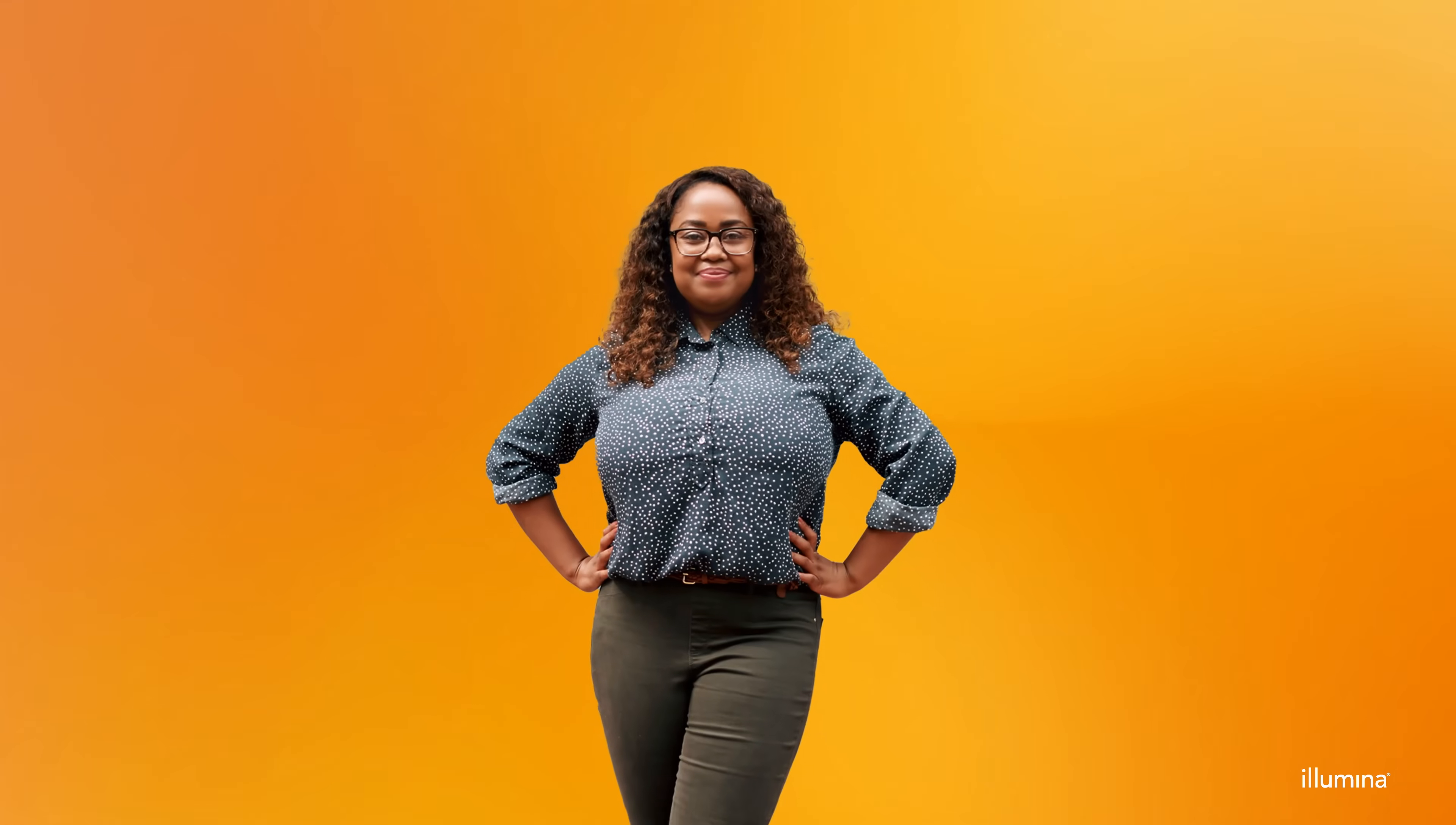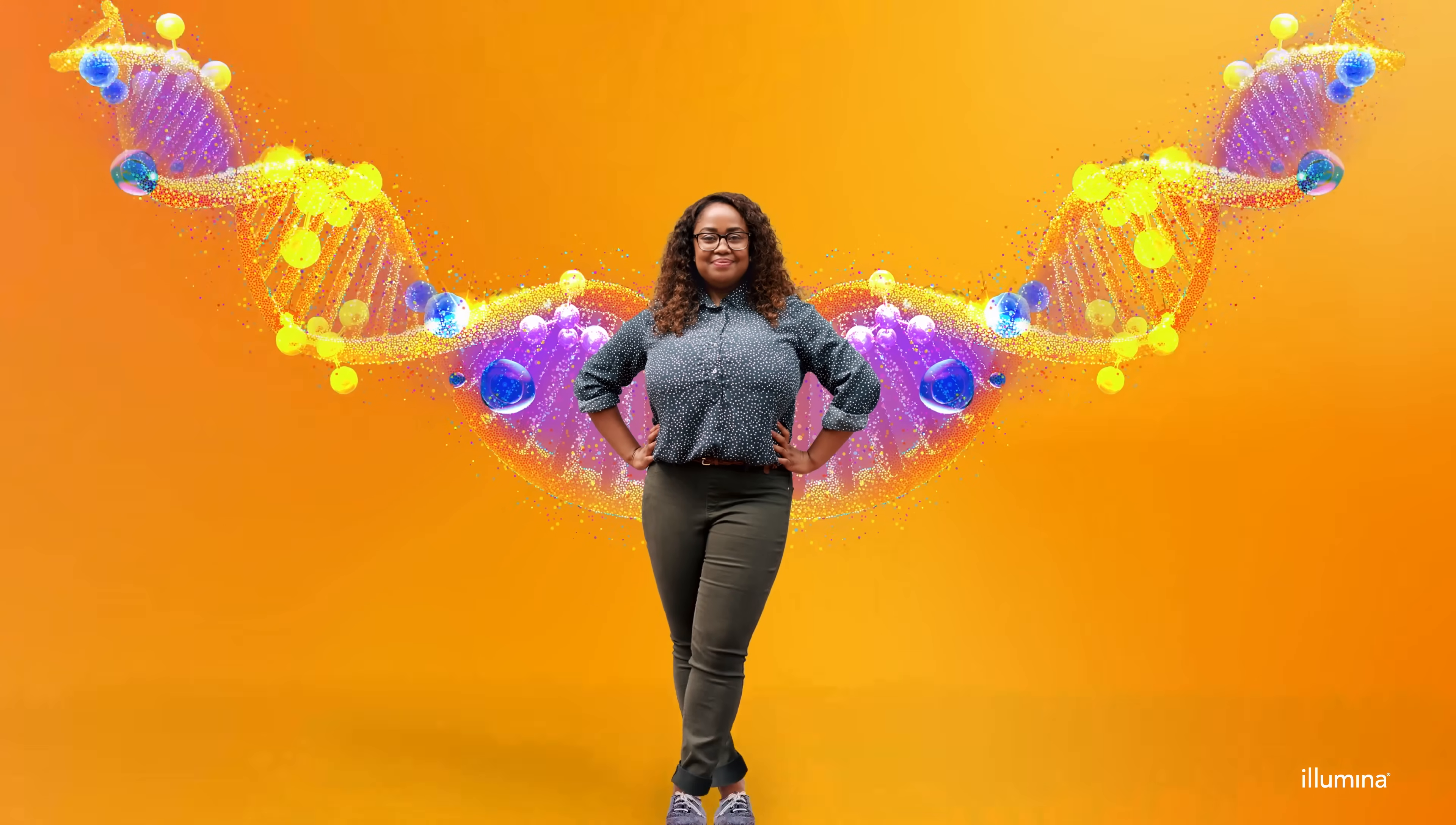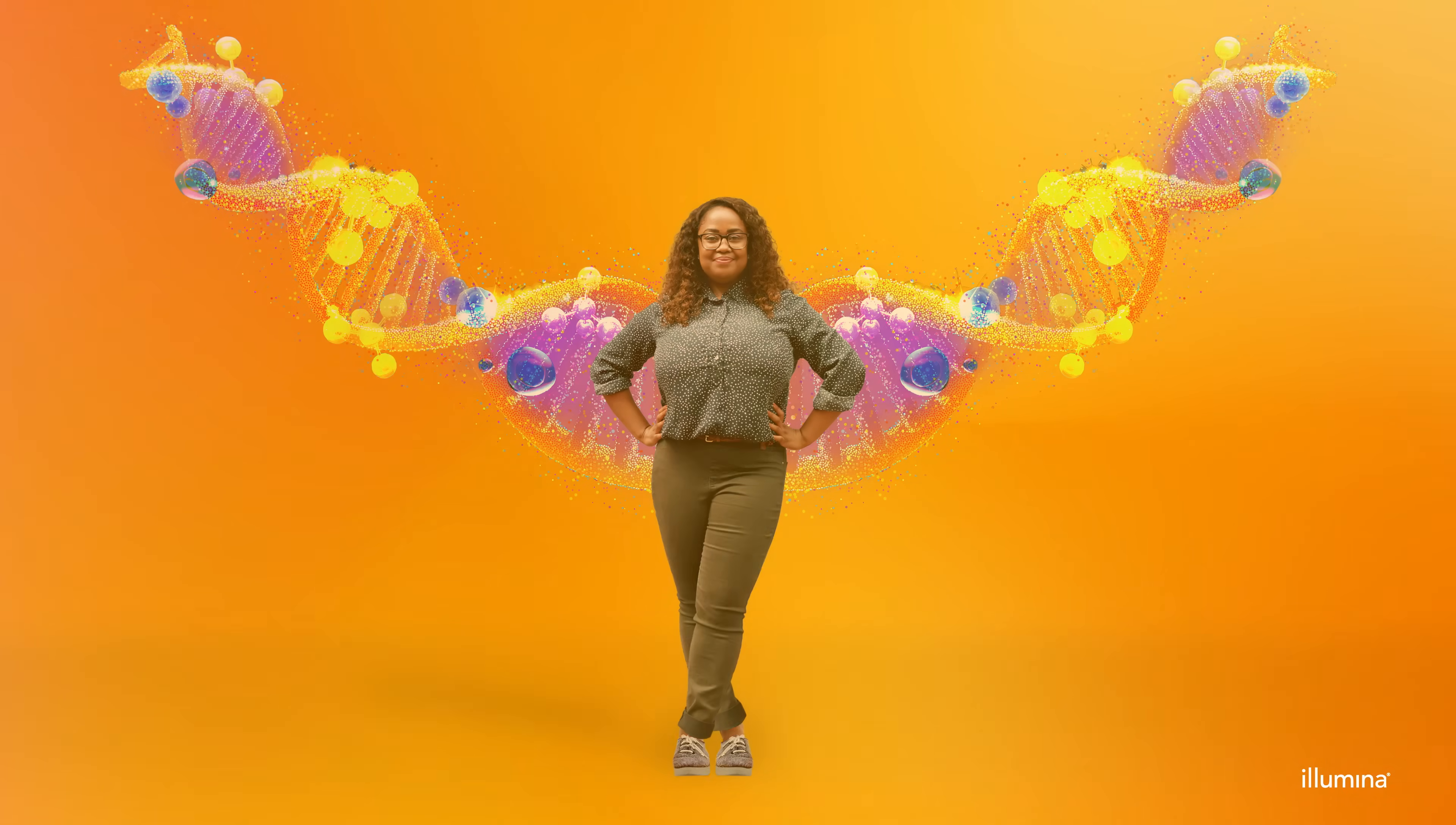Take your research higher with NGS. Access all of Illumina's new to NGS tools and get connected with a local core lab.